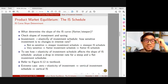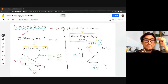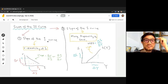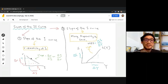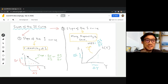There are basically two factors that will affect the slope of the IS curve. The first one would be the slope of the investment curve, where the slope of the investment curve depends on the interest elasticity of investment — in other words, how sensitive our investment is to any change in the interest rate.